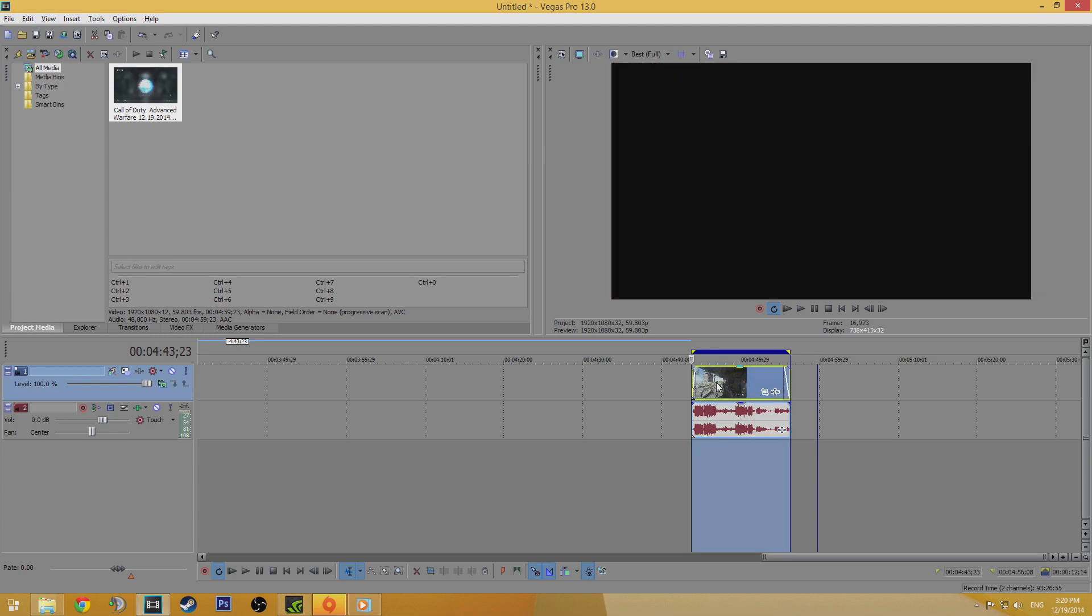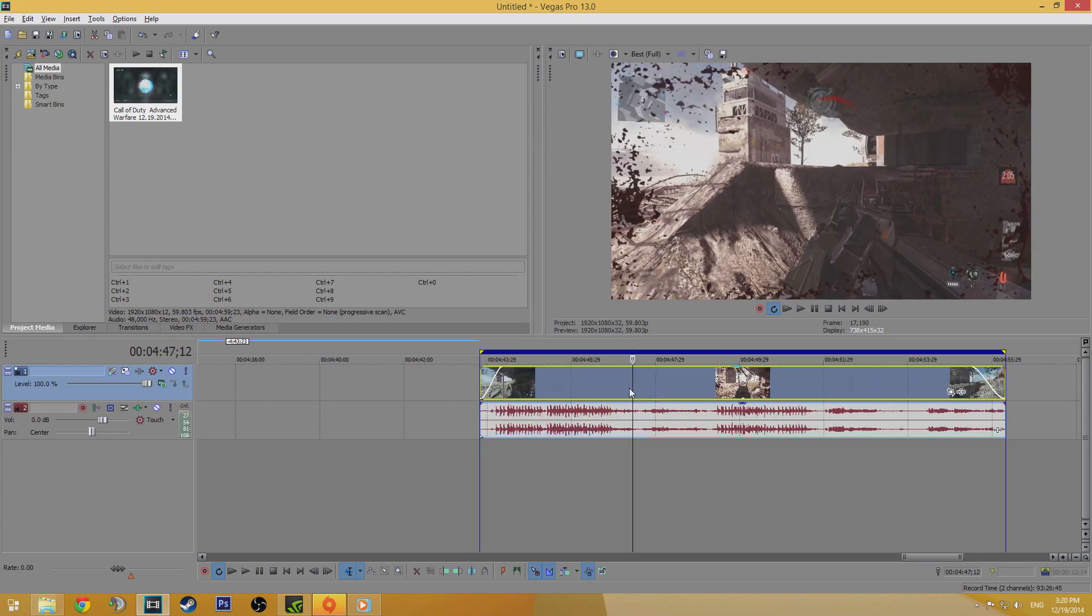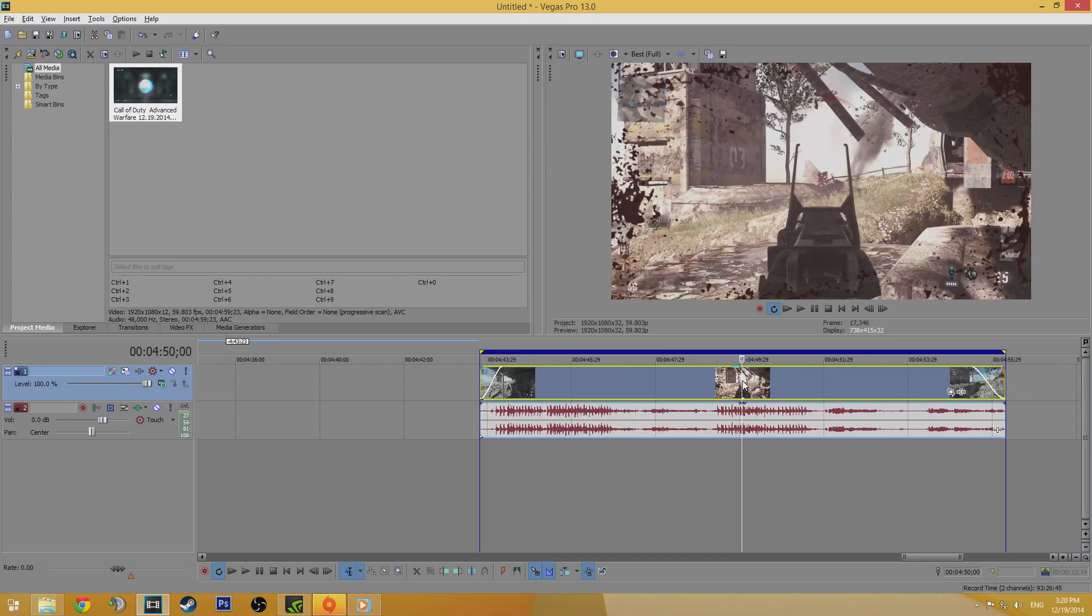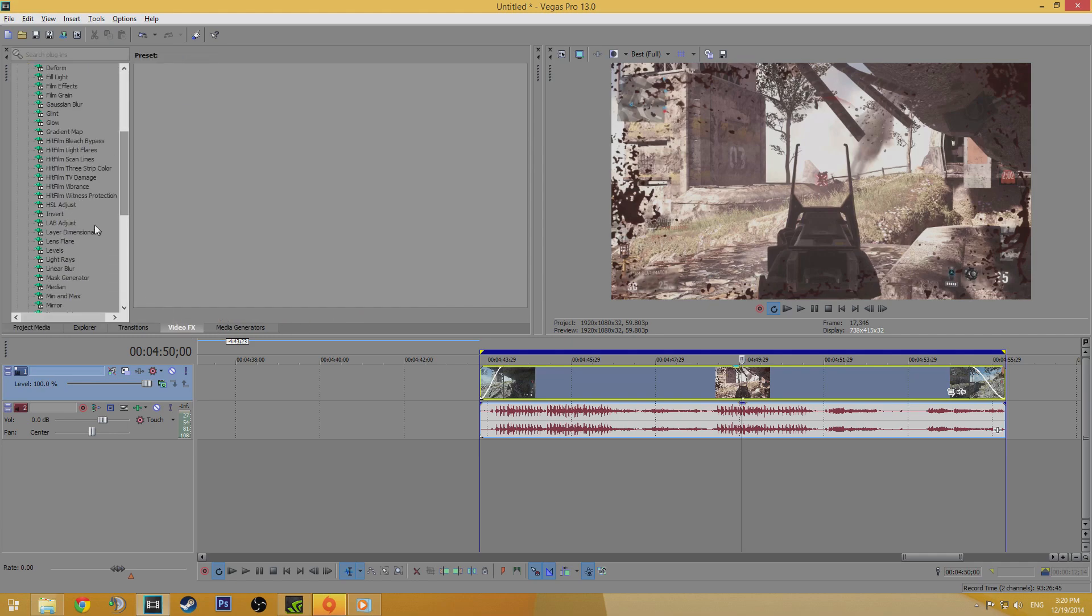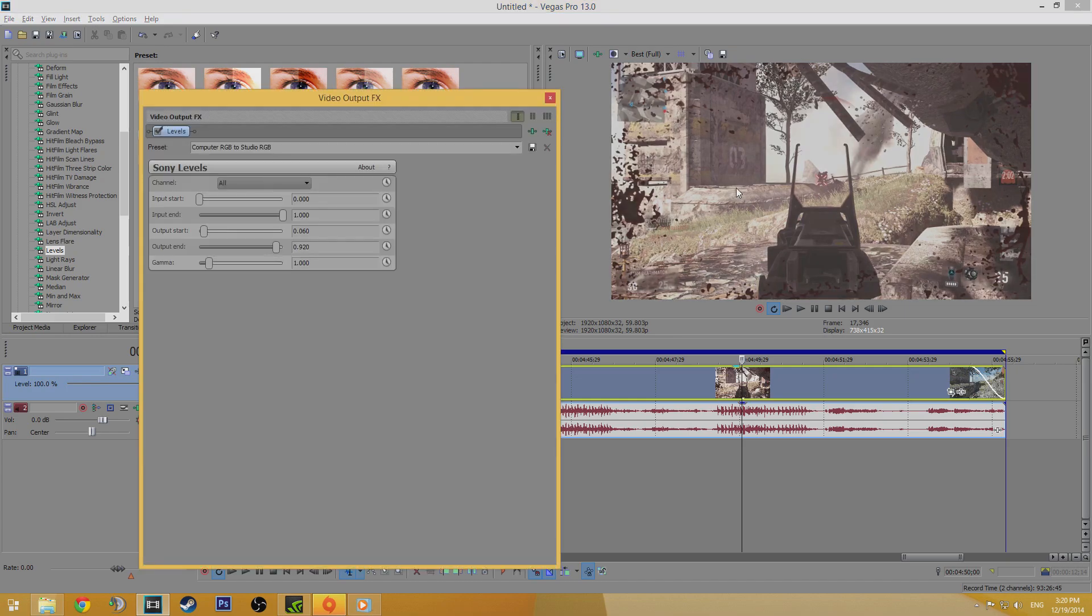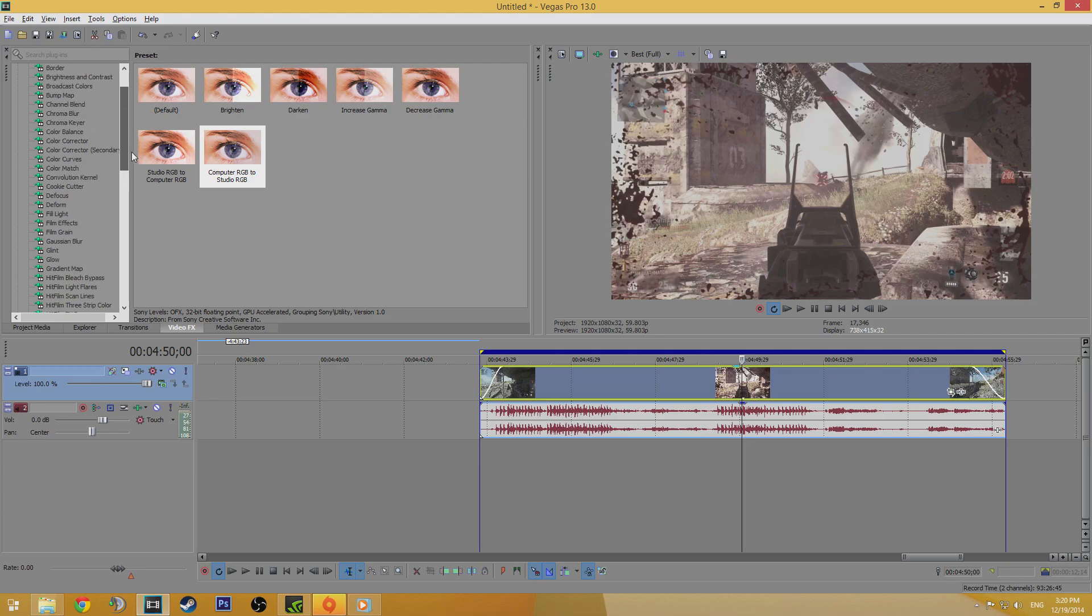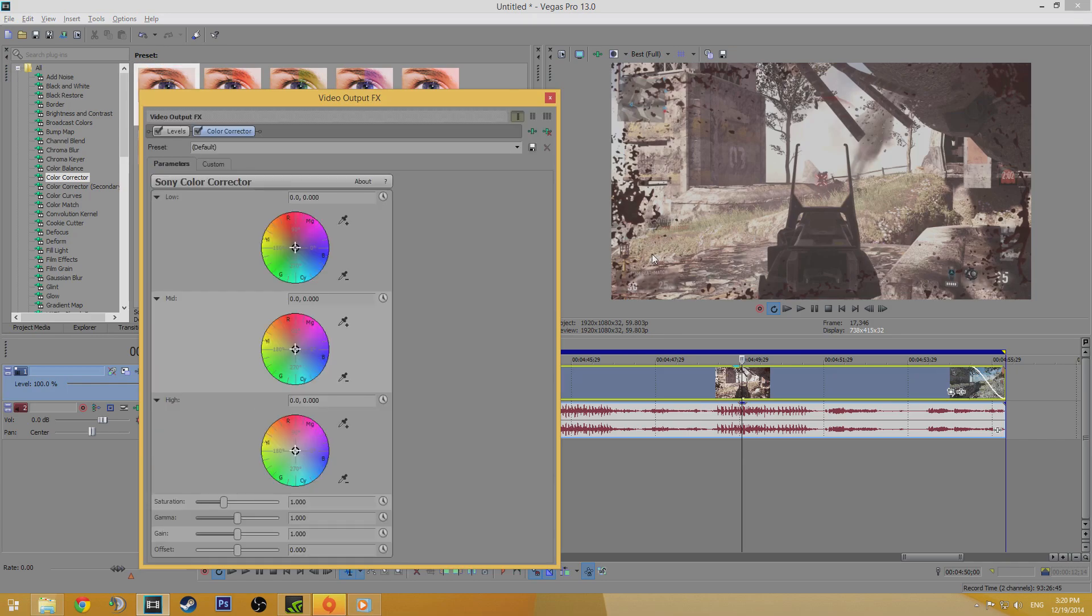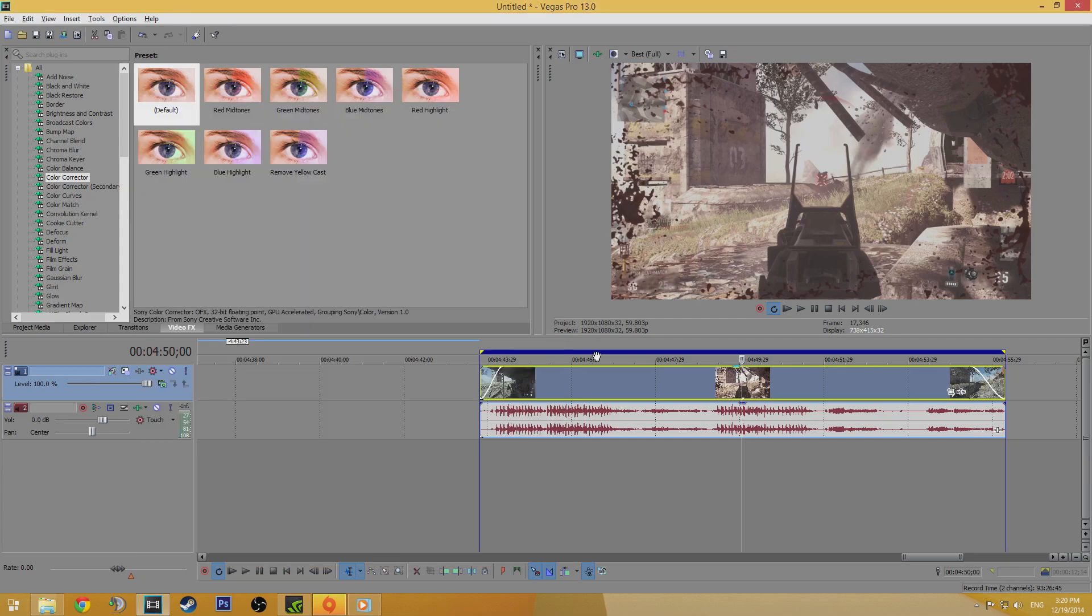Now we're going to add some colour correction and because we're going to use an AVC codec to render the video in a second, the first thing we're going to do is apply the computer RGB to studio RGB levels found in the video FX tab. And this will make your colours look a bit washed out in the preview but in the final video file they're going to be as accurate as they were in the original video file. I personally also like to add the colour corrector video effects and increase the saturation to around 1.15. This is a very subtle effect that makes the colours more vibrant.